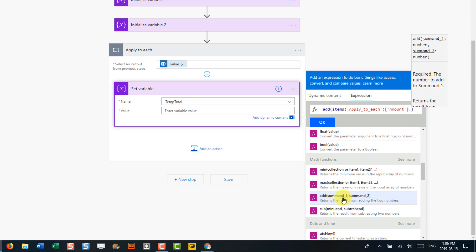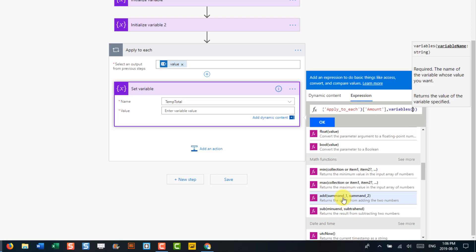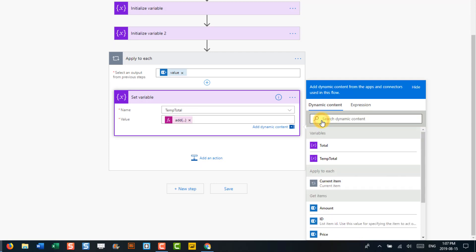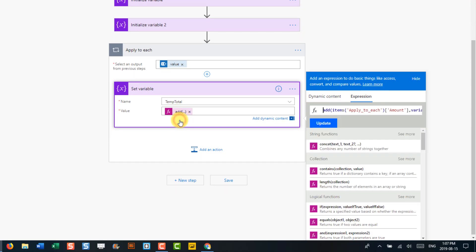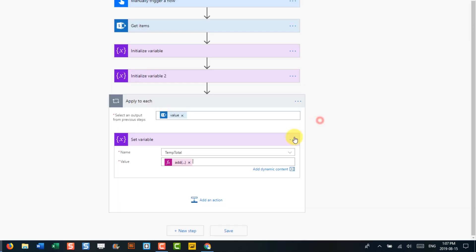And the second item in our add function is going to be the total variable. And I'm just going to copy this because sometimes formulas don't stick in Microsoft Flow. And I'm going to come back here and check and make sure that what I added there is still there. That looks good.